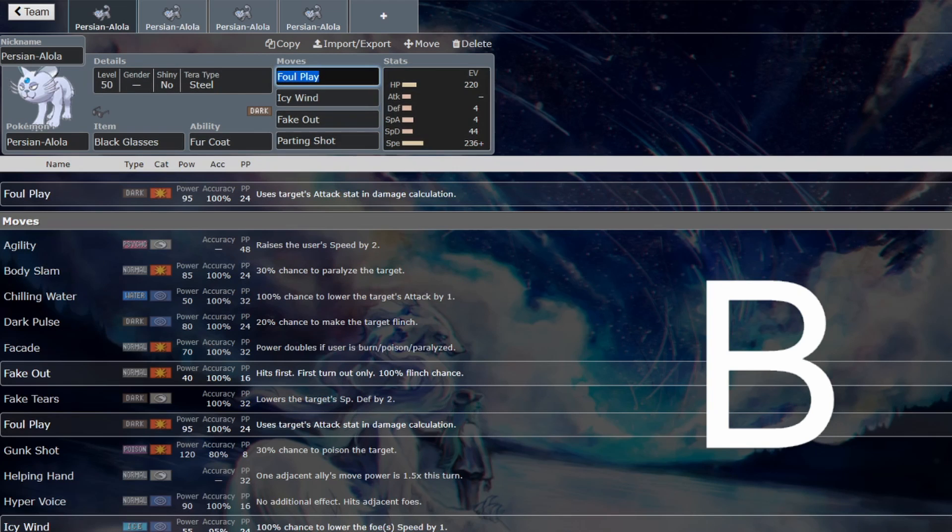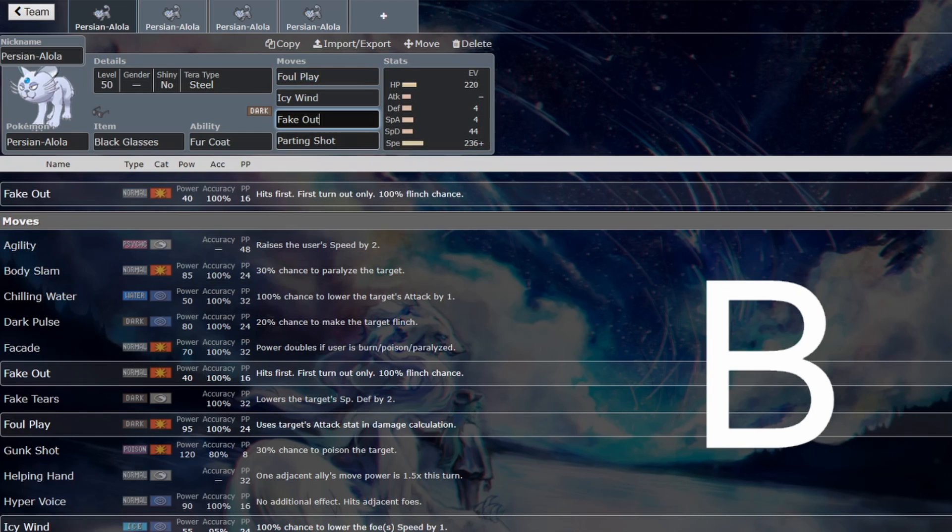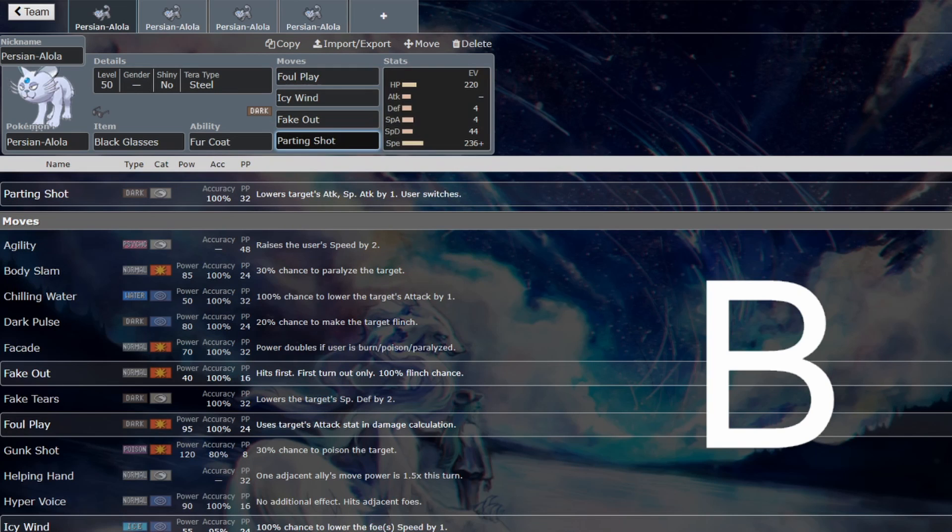Foul Play does consistent damage. You don't care about your attack stat. You get to invest elsewhere. So Icy Wind, Fake Out, Parting Shot, brilliant combination of support.